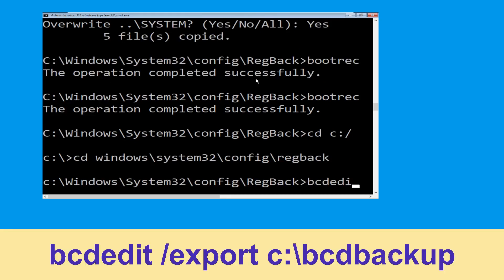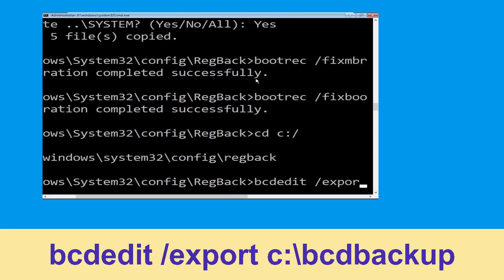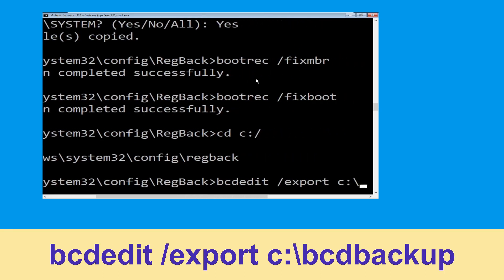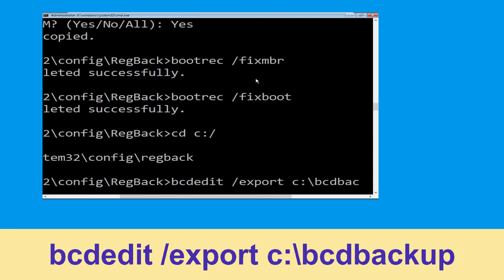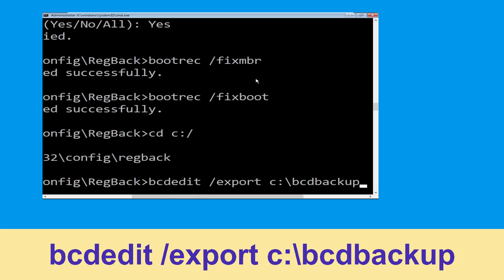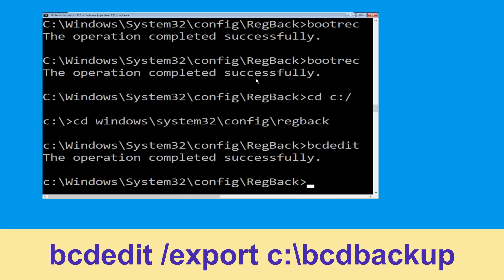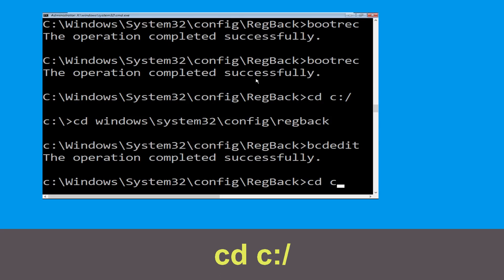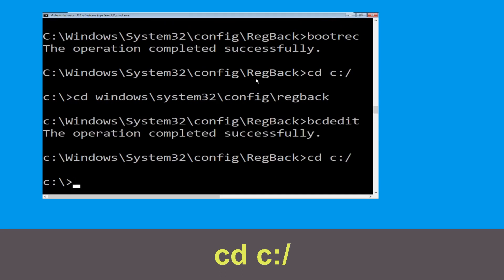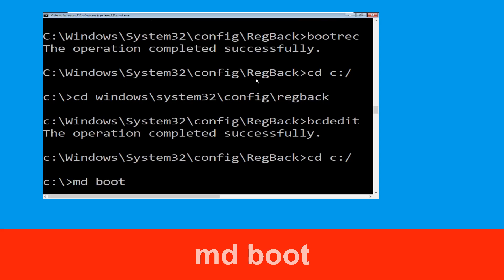Type: bcdedit /export c:\bcd_backup and simply hit Enter to execute this command. Now type: cd c:\ and hit Enter. Now type: md boot and hit Enter.